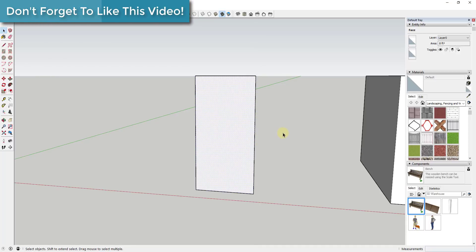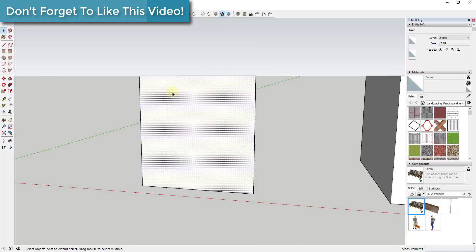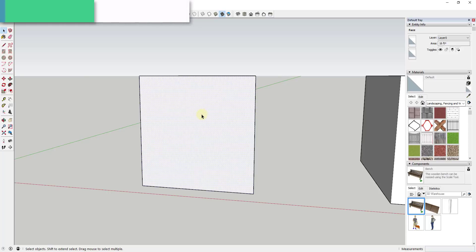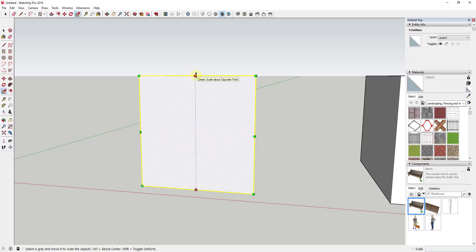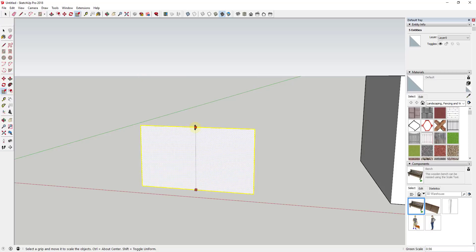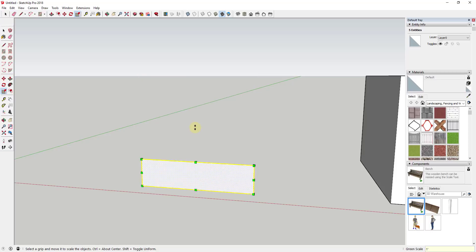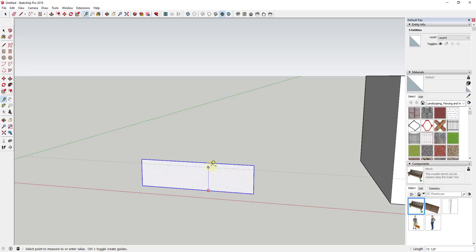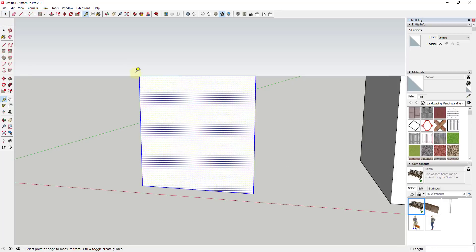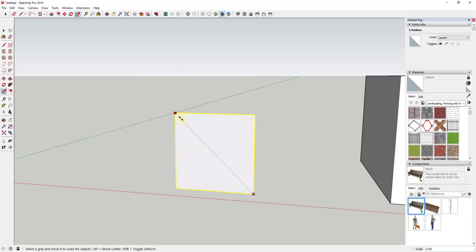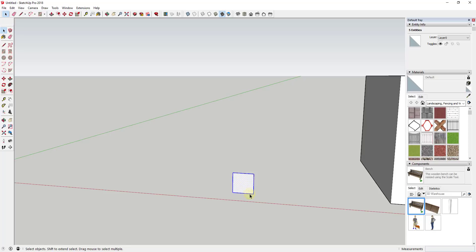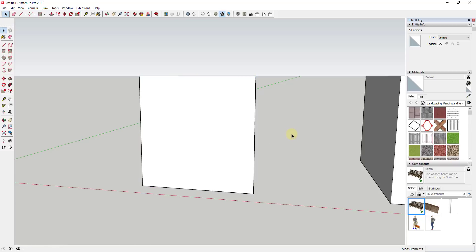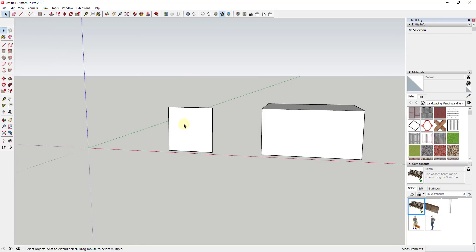So you can see how this has a lot of possibilities for allowing you to rescale different things within your model. Basically what it does is it takes the distance between whatever scaling grip you have selected and the opposite point and it makes that distance whatever you type in. So if I was to type in one foot in this case, then this would now be one foot high. That works diagonally as well though that gets a little bit trickier. So if I was to do this and let's say that I was to type in a value of one foot, this would scale the distance between this corner grip and this corner grip to one foot.